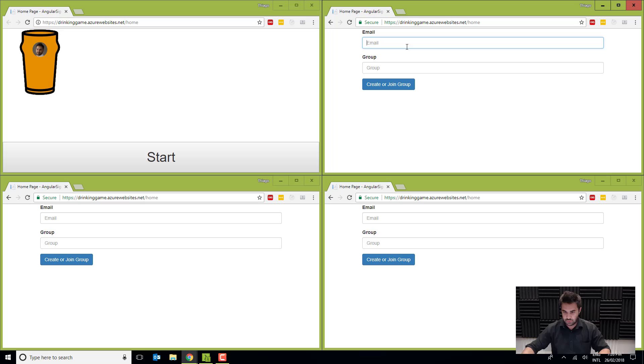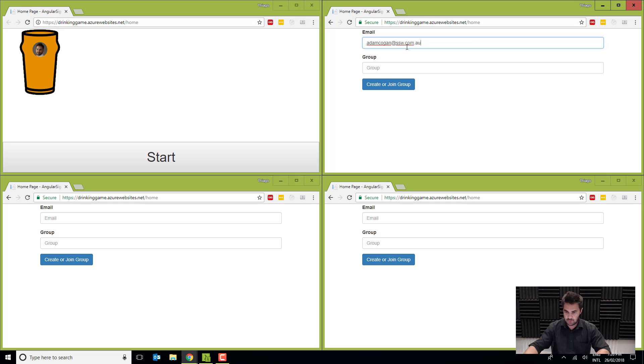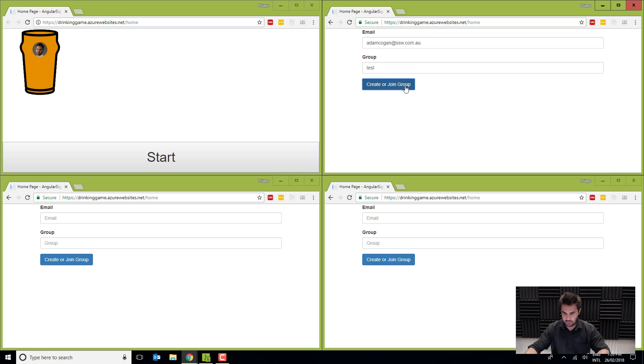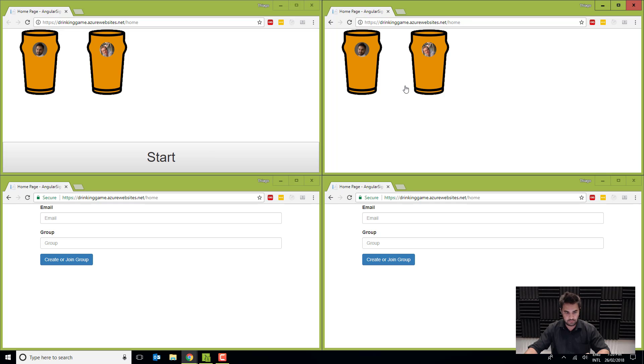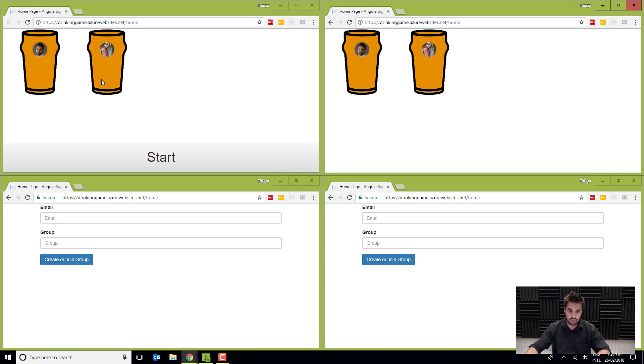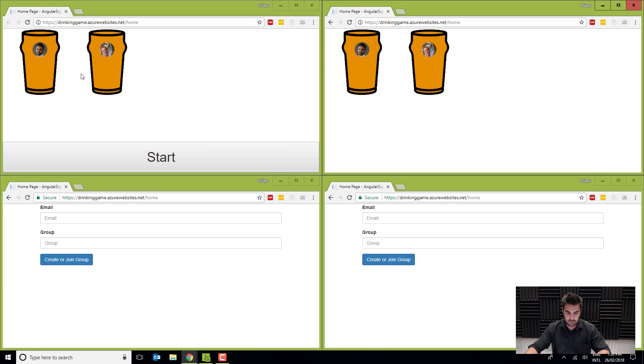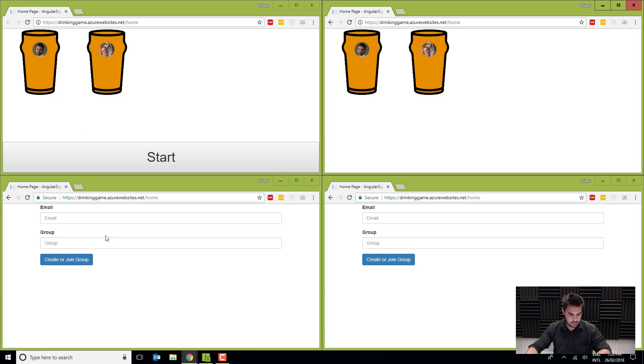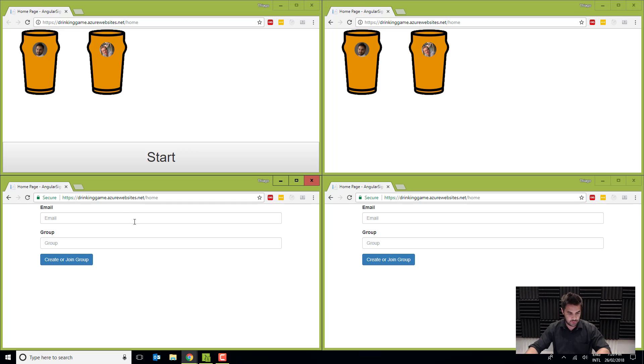Okay, so I'm going to join this group here as Adam Kogan. Okay, and it's the same name, test, and you see that straight away the glass showed up here on the left-hand side. I do not have the button to start here because this session here is the owner of that group. Okay, and only the owner can start the game.